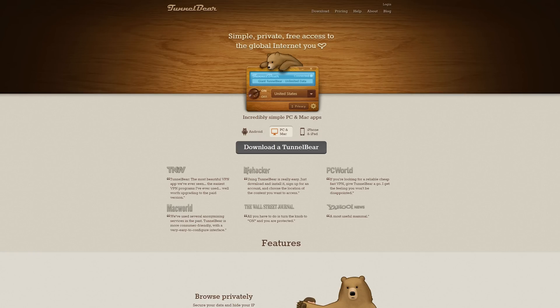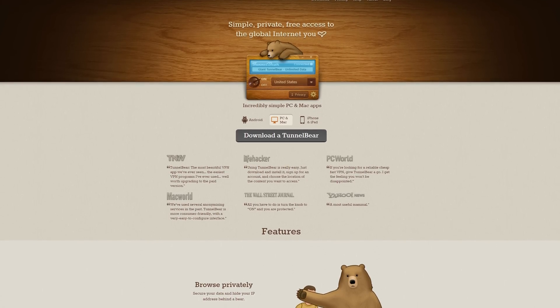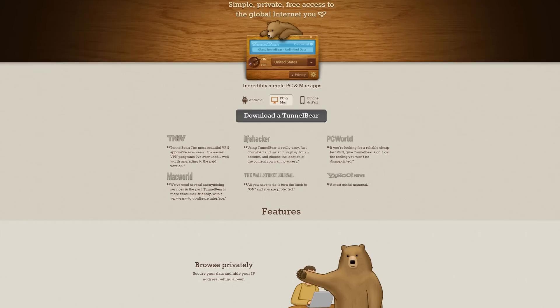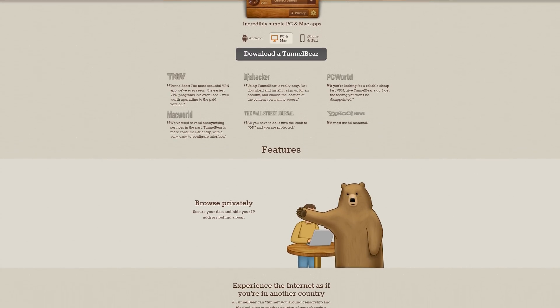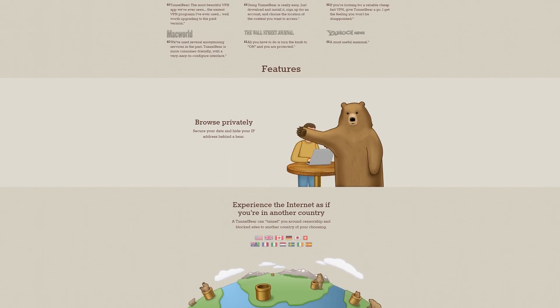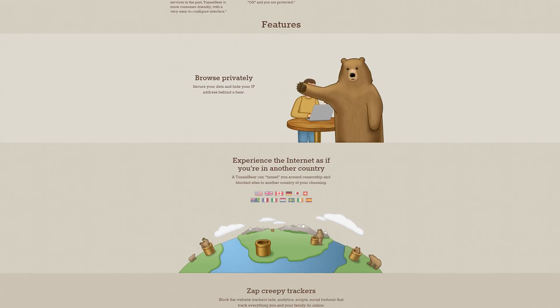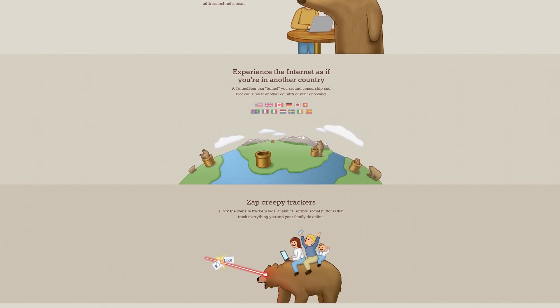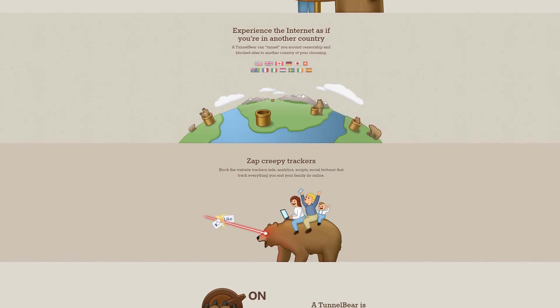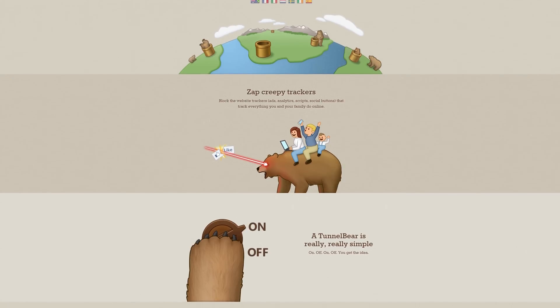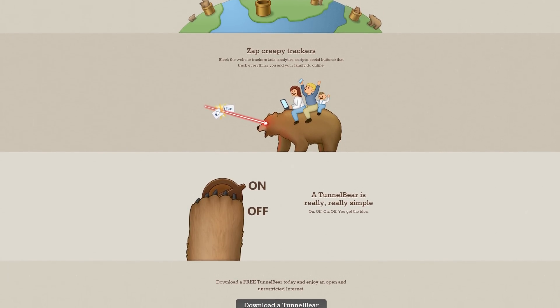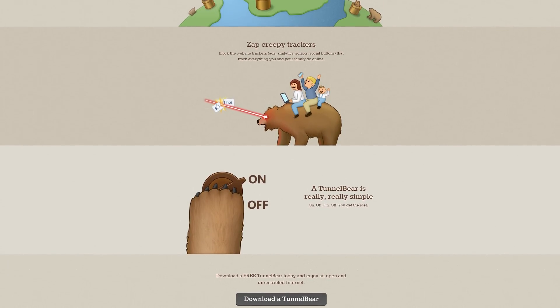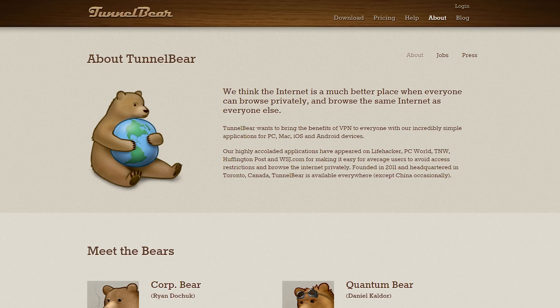This video is brought to you by TunnelBear. TunnelBear is an extremely fast and cheap, or even free, way to protect and hide your data and IP address from unwanted spying by hiding it behind a bear. TunnelBear also zaps away tracking cookies and allows you to tunnel through other countries to avoid censorship. It's fast, affordable, and even has a free option. Click the link in the description below to try it out for free today.